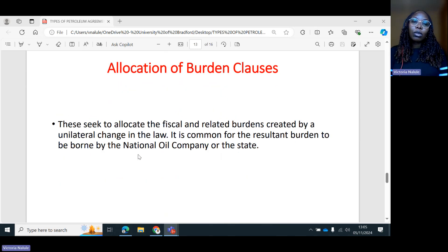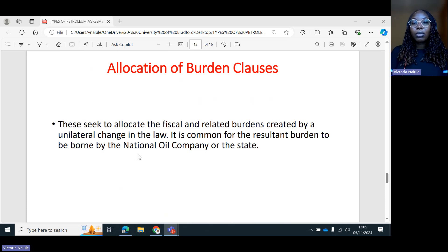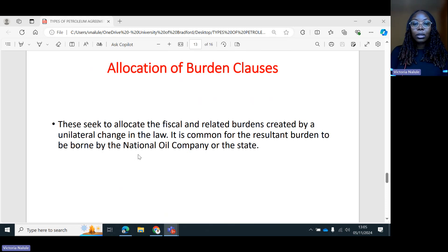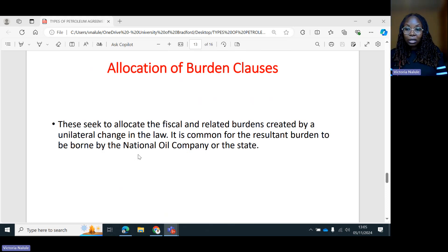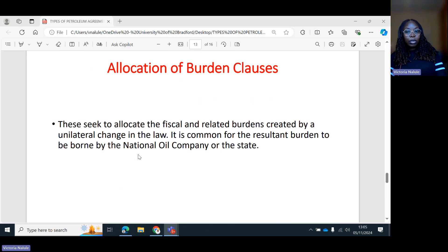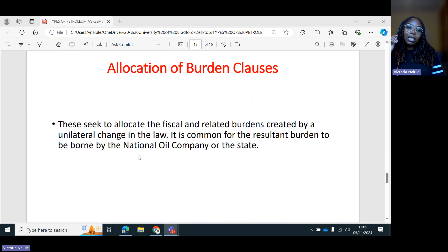Then you have the allocation of burden clauses. These seek to allocate the fiscal and related burdens created by a unilateral change in the law. It is common for the resultant burden to be borne by the national oil company or the state. Here, if there is a change in the legal or fiscal regime, the burden or losses are allocated to the national oil company or to the state, so the international oil company is protected from bearing the burden of losses caused by changes in laws.